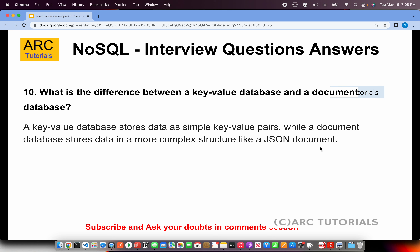What is the difference between a key-value database and a document database? This is a very important question frequently asked by recruiters. A key-value database stores data as simple key-value pairs, while a document database stores data in a more complex structure like JSON. Key-value is simply a key and its value, whereas a document can hold many different types of formats and structures, making it more complex. Both have their own pros and cons — neither is inherently better.